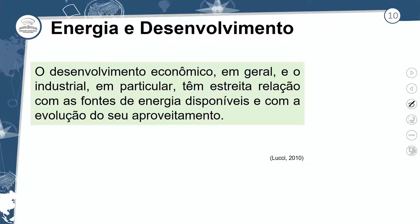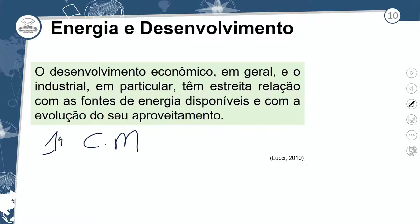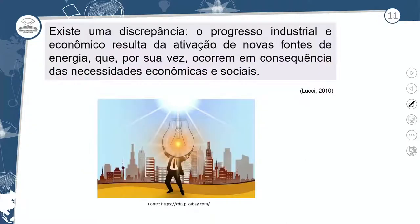Energia e desenvolvimento. O desenvolvimento econômico em geral, e o industrial em particular, tem estreita relação com as fontes de energia disponíveis e com a evolução do seu aproveitamento. Na Primeira Revolução Industrial, o combustível fóssil utilizado foi o carvão mineral. Na Segunda Revolução Industrial, o petróleo. Existe uma discrepância no progresso industrial e econômico que resulta na ativação de novas fontes de energia, que ocorrem em consequência das necessidades econômicas e sociais.